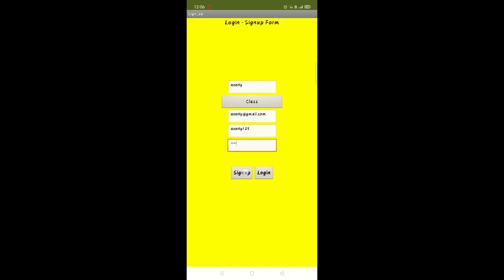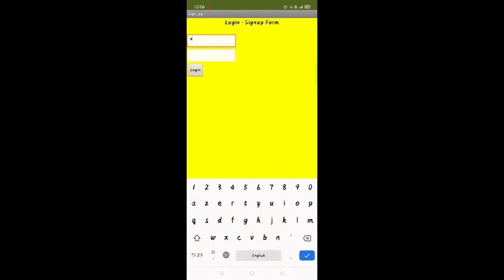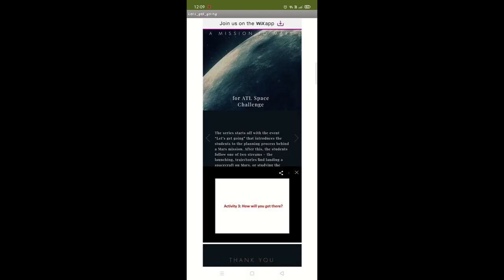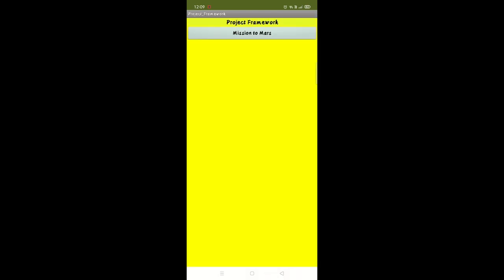Our app has a registration process for all students. They can login into the app with their unique usernames and passwords after the registration. We have used Firebase real-time database to collect the registration data of the students.